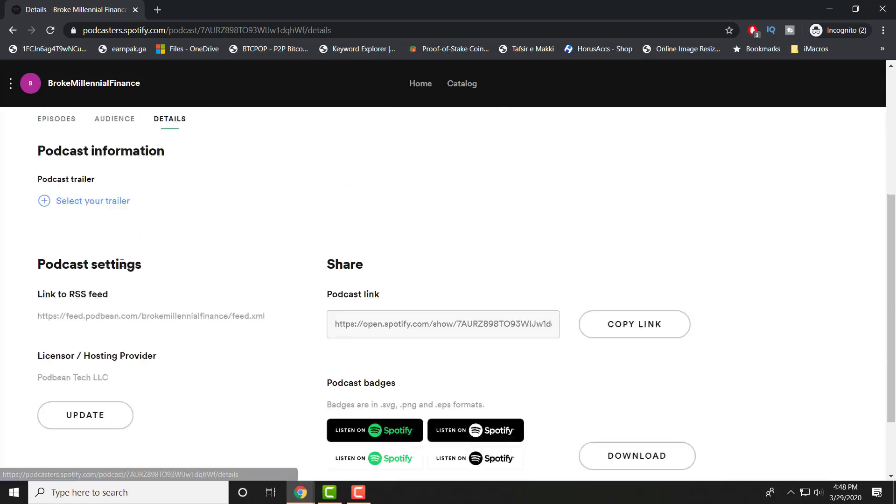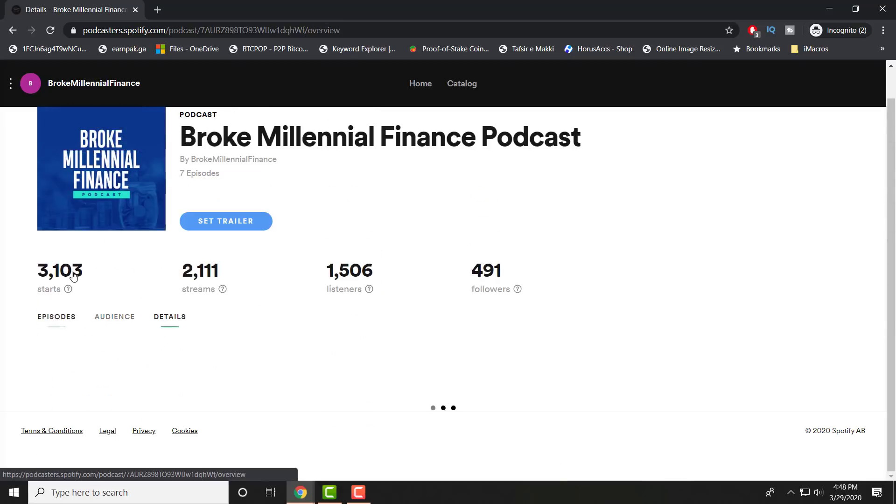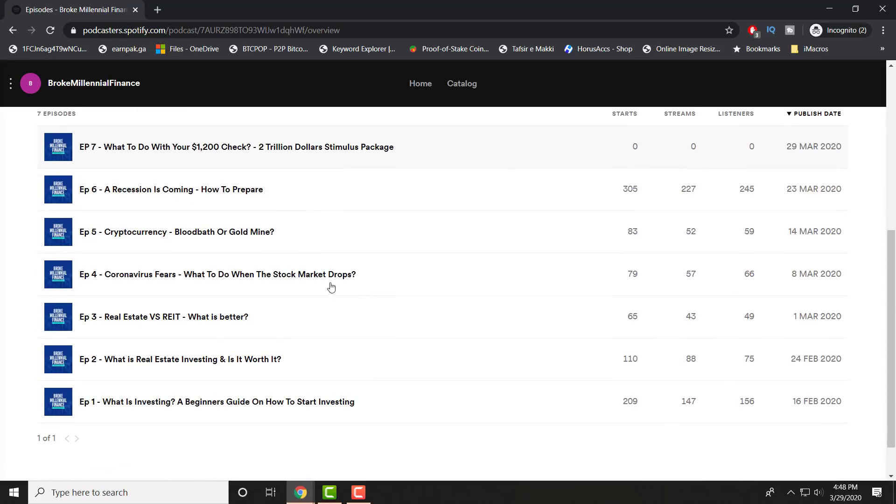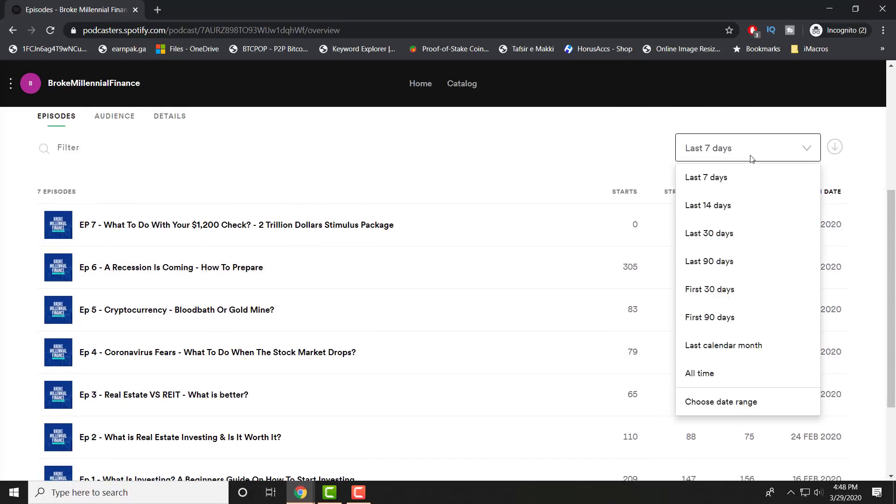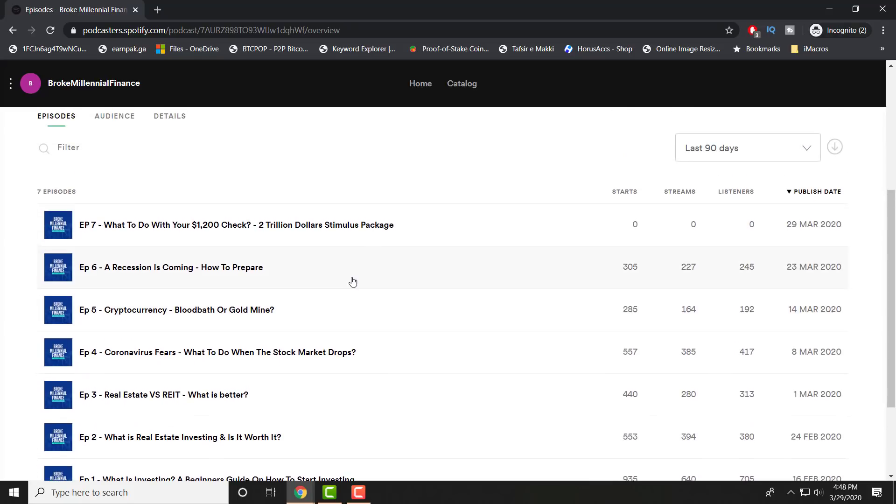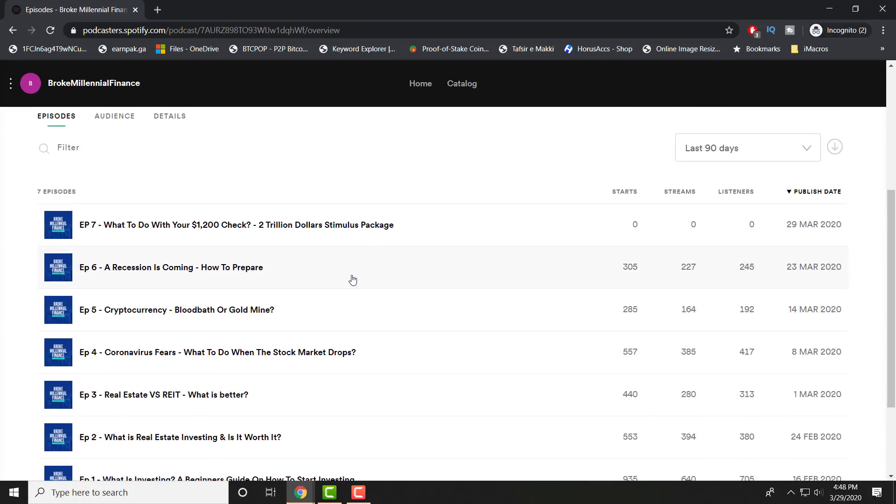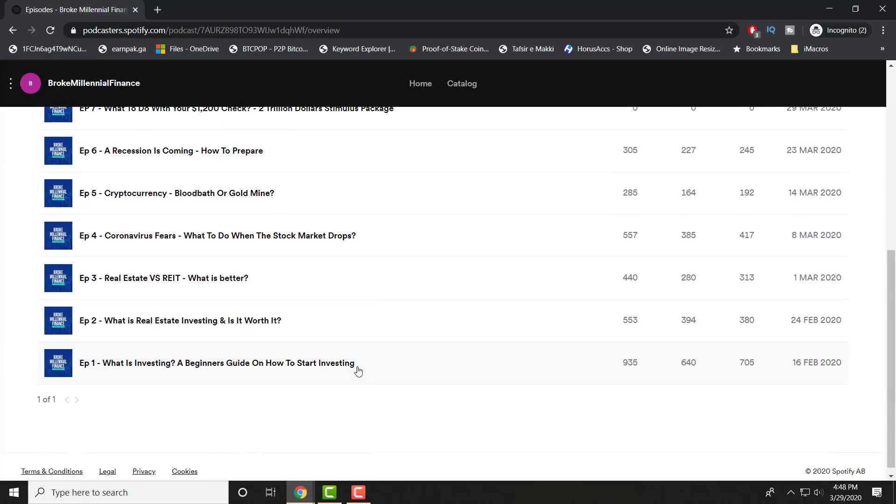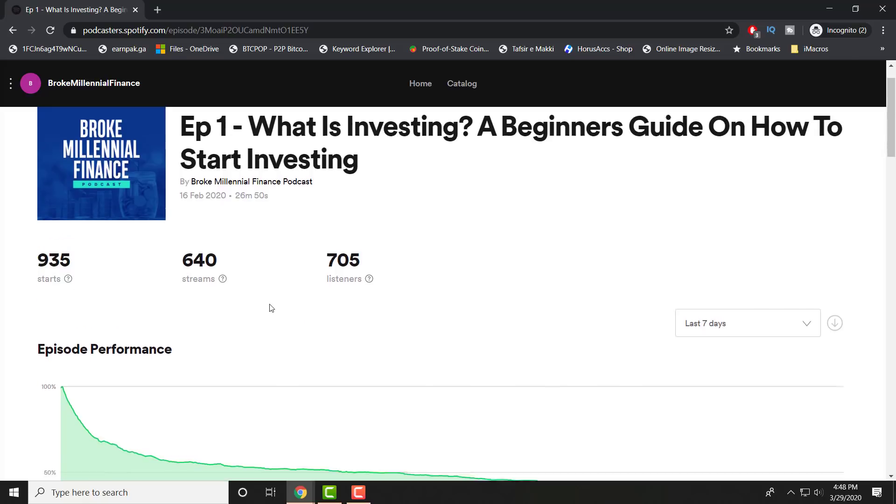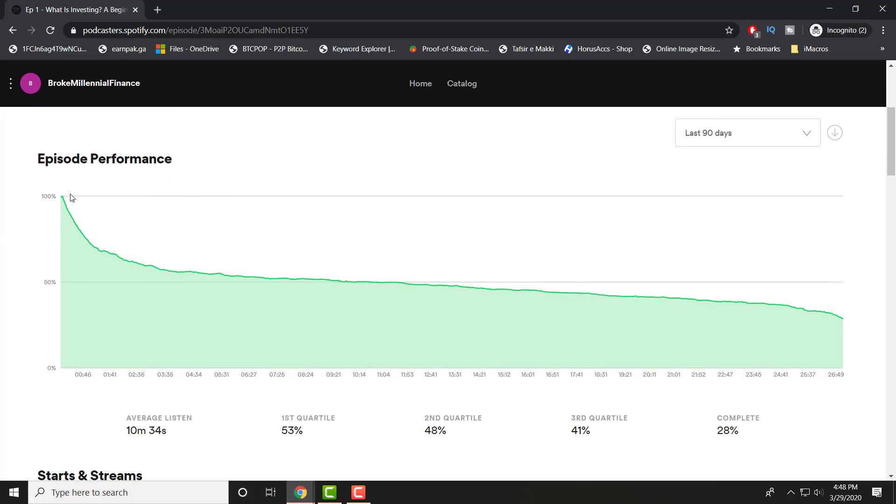Aside from this, this is like an overall view on your general demographics and what's happening. There's details as well, but this doesn't really do anything. This just talks about who's my hosting provider, what my RSS feed is, setting a trailer, copying the link to share it. We're going to deep dive into an episode, and we're going to go with episode six. As you can see, I believe this is the last seven days. I could do inception. So let's do last 90 days. Let's see which one did the best. I guess this one. Oh no, this one—What is Investing, episode one. As you can see, I had 900 starts, 640 streams, and 700 listeners, which is pretty cool.